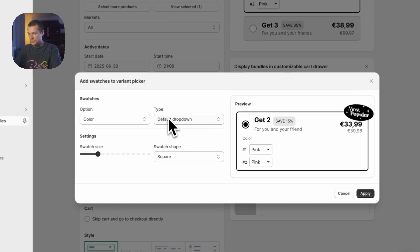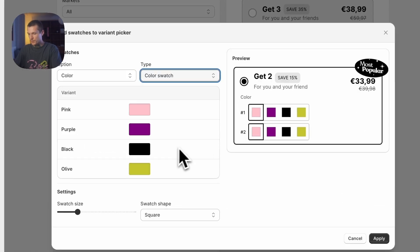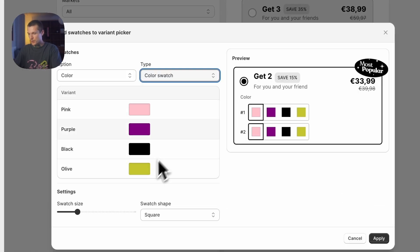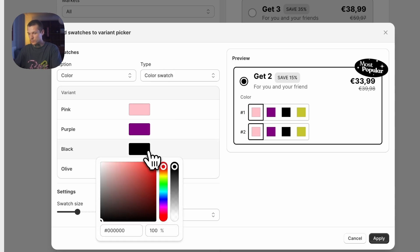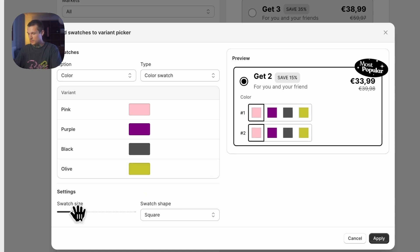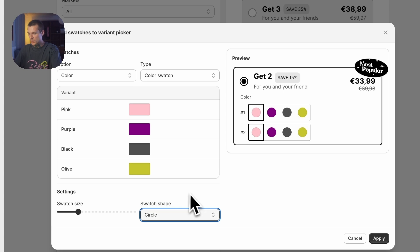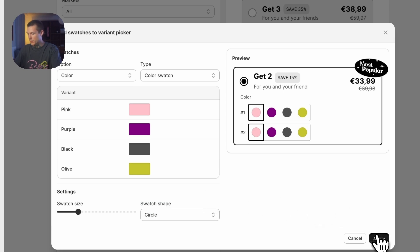Now choose the type to color swatch. All of the colors are predefined automatically, but if you want to you can change them as well. You can change the swatch size and the swatch shape as well. Let's click apply.